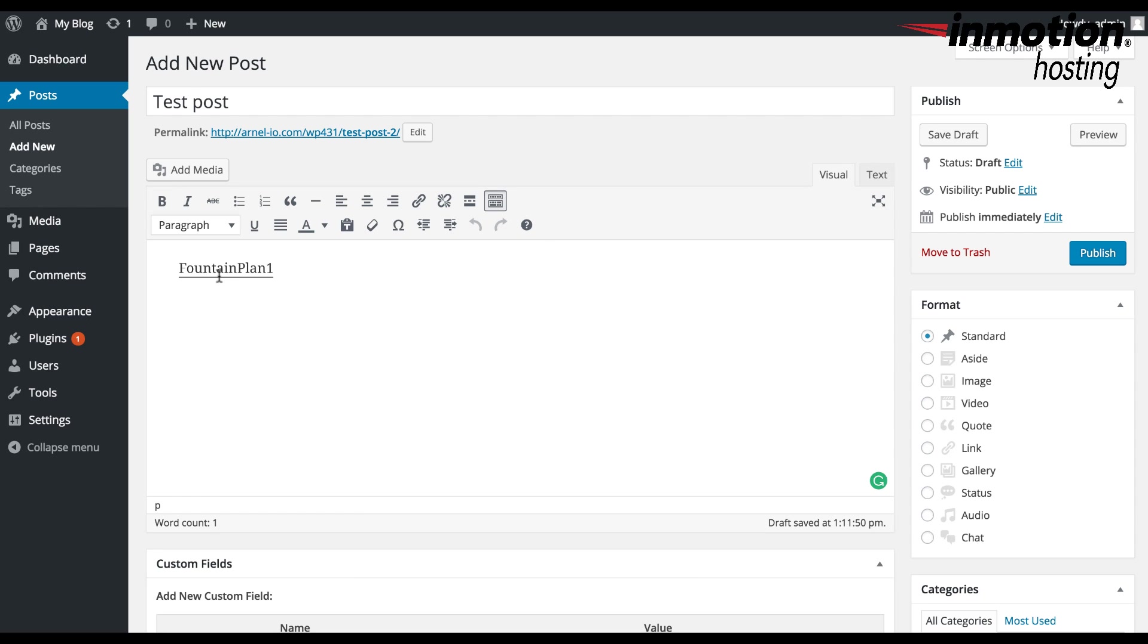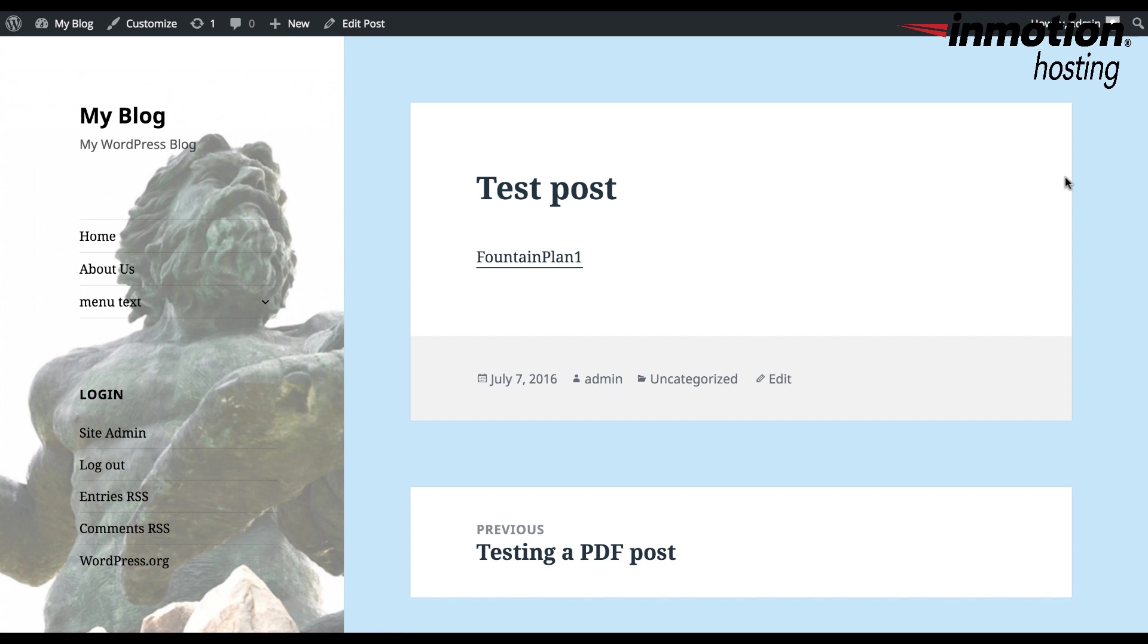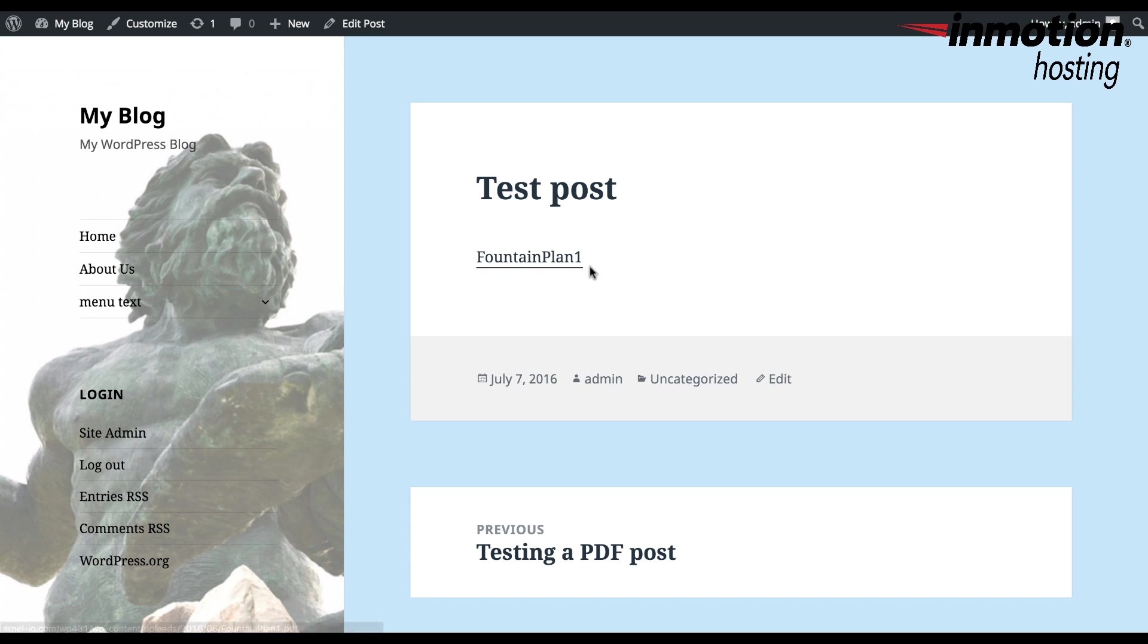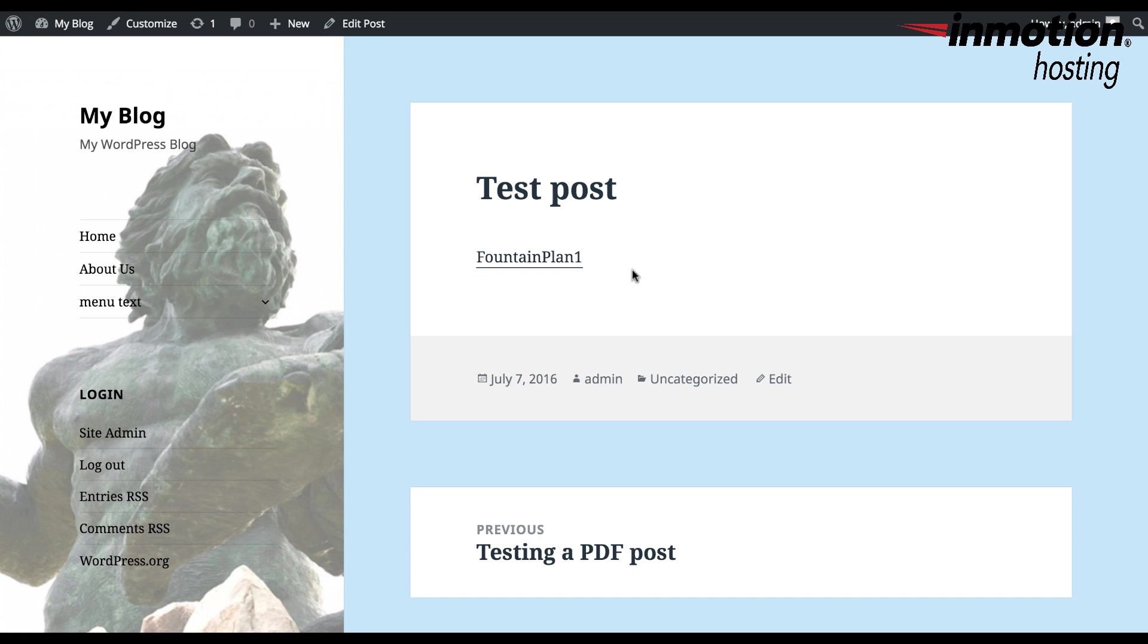Click on Save Draft or Publish in order to save your post. In order to see the post as you would see it when you're viewing it in the live site, click on Preview Changes. And here you can see the post and you can see the link to the PDF file, which is the default way that WordPress handles a PDF file. In order to see the actual PDF file, you would have to click on the link.